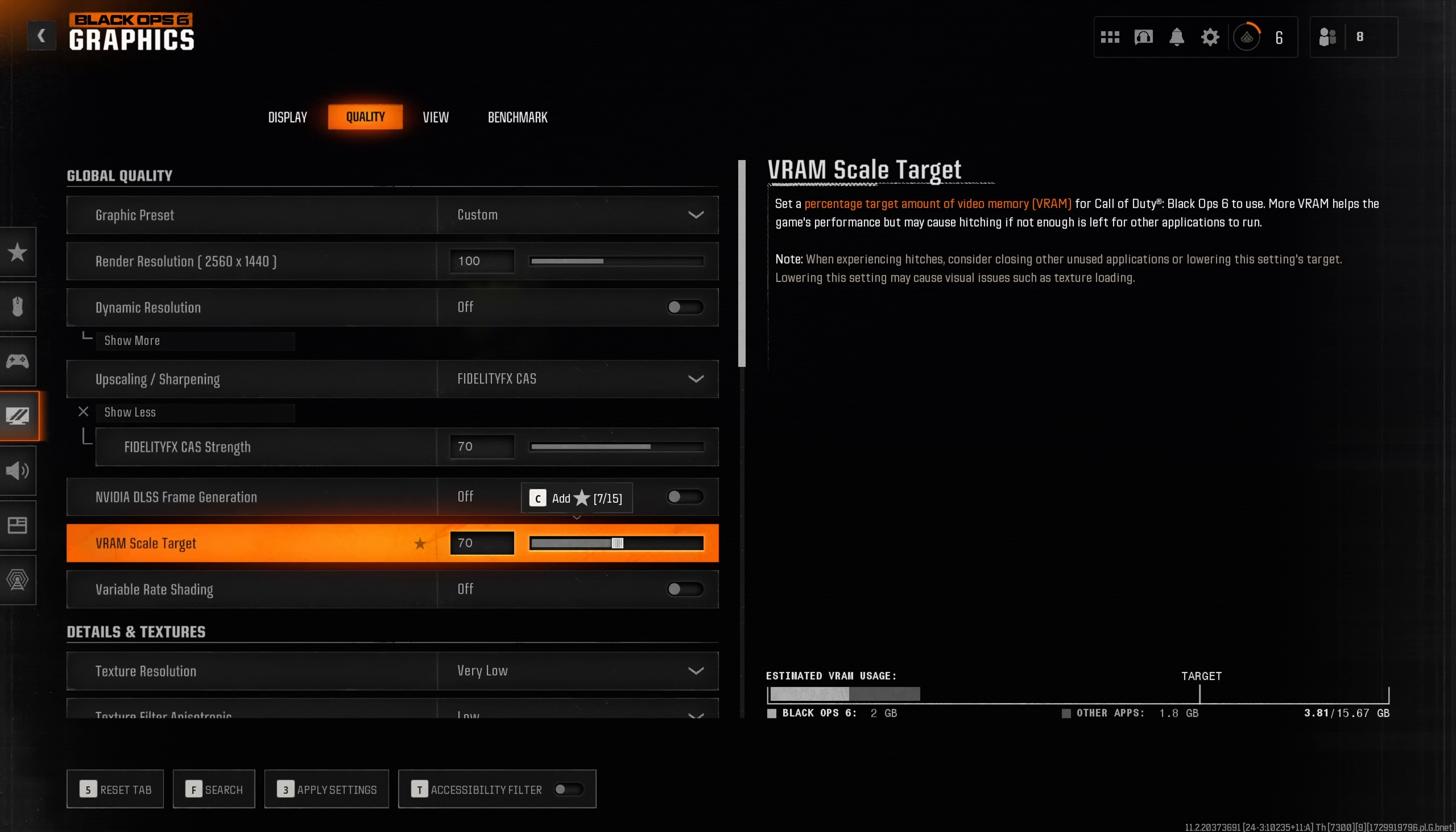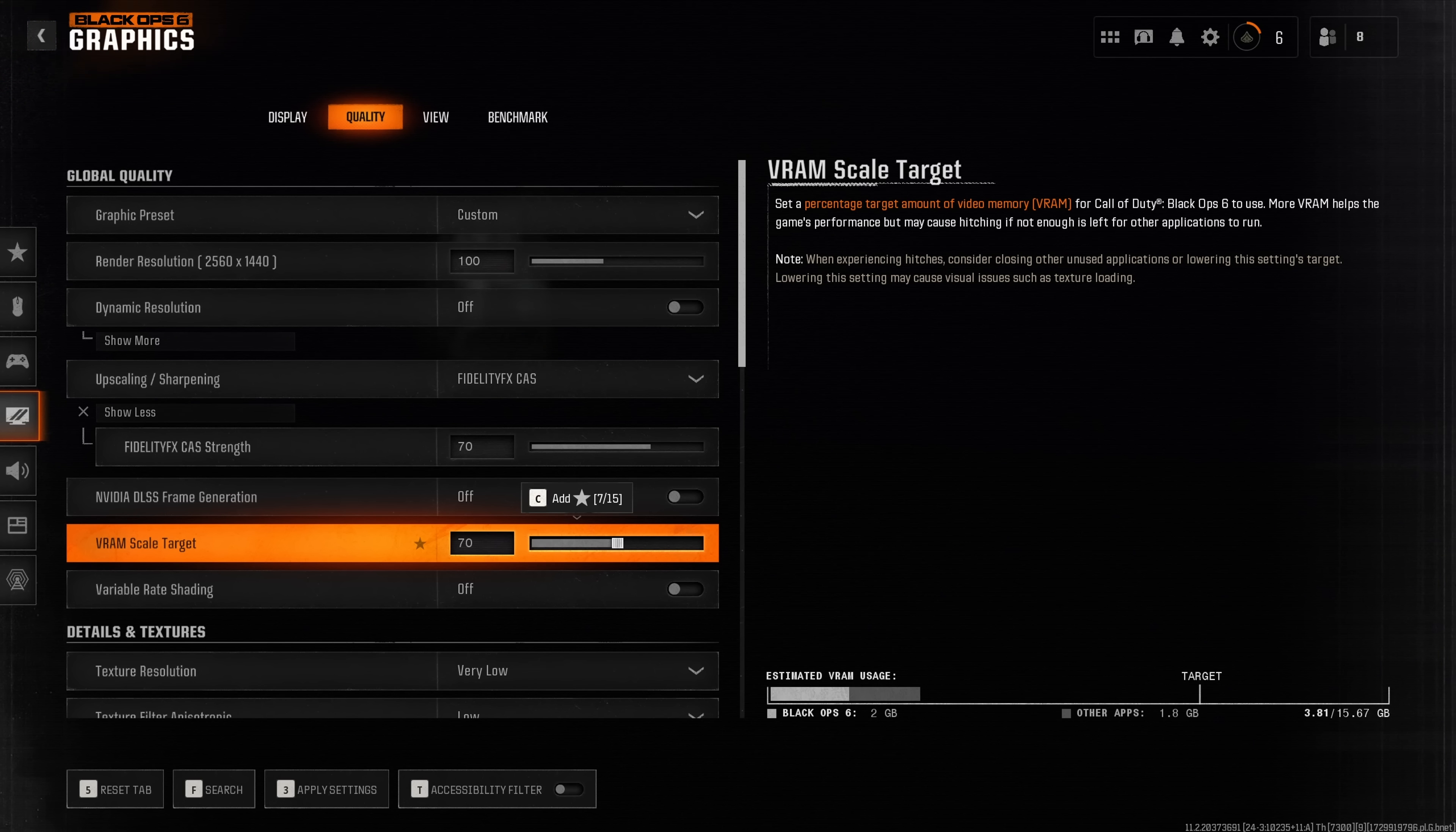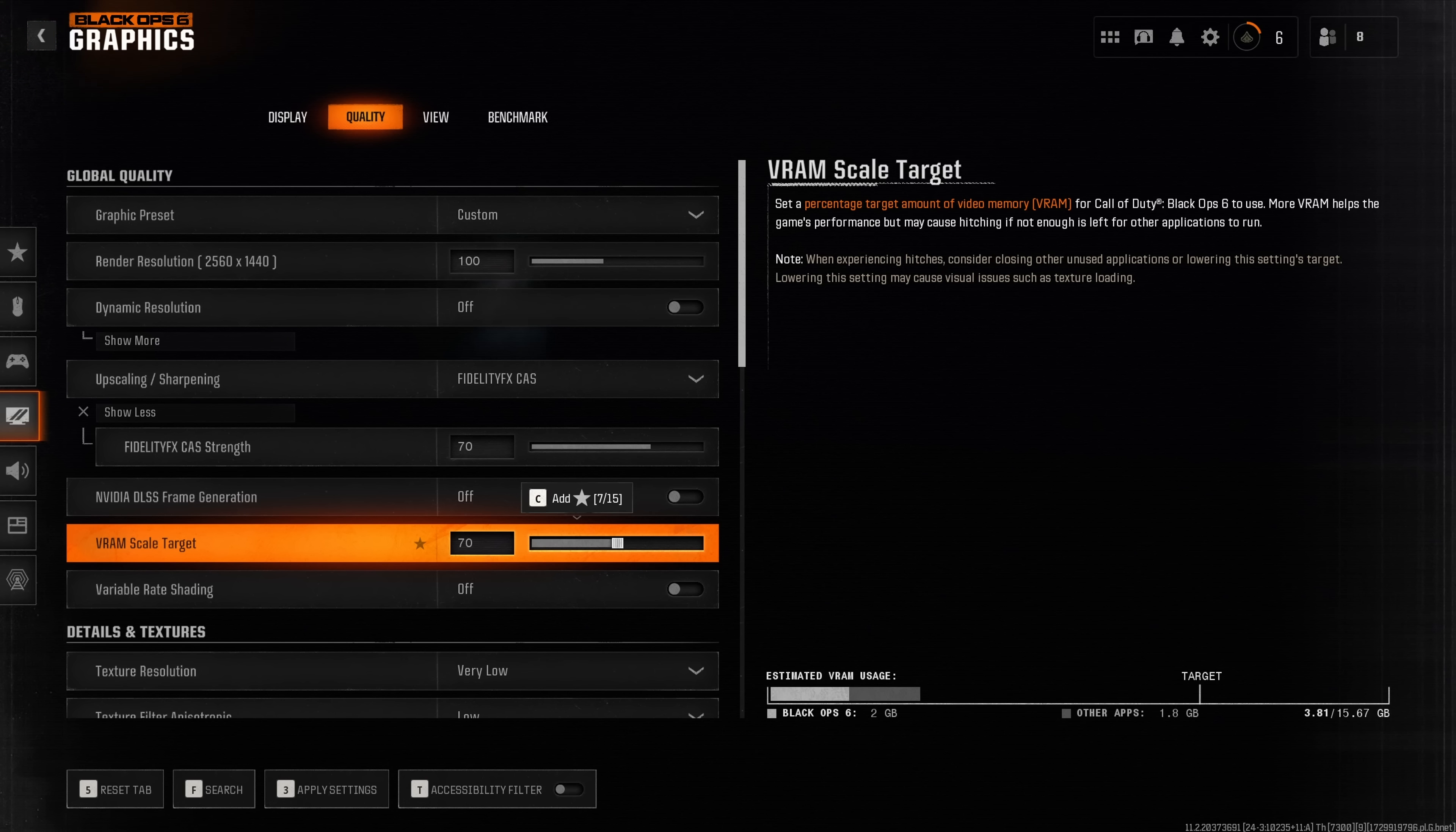The VRAM scale target traditionally used to be a very important setting to reduce stuttering in Call of Duty titles, but fortunately Black Ops 6 is a super smooth gaming experience at least on the two systems that I tested. I really didn't have any issues with my one percent lows so there isn't really much to tweak when it comes to this setting.